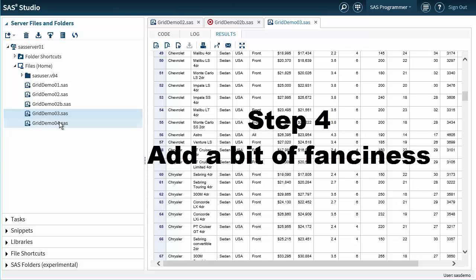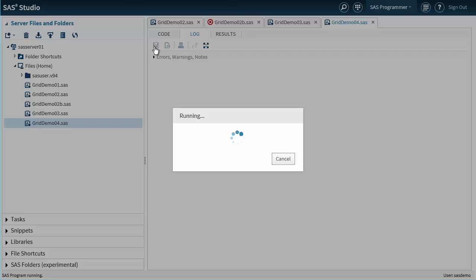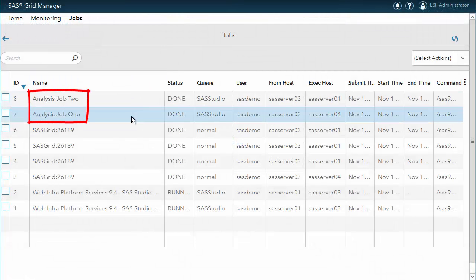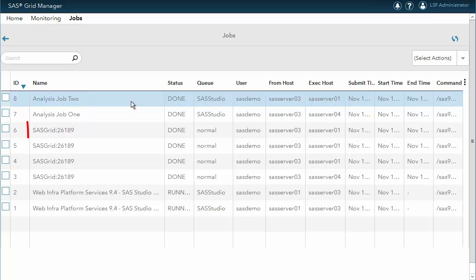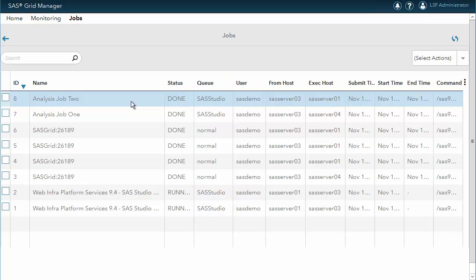We are finally at step number four: add a bit of fanciness. Now that we have a working parallel code example, we can make it better. For example, we can use macro variables to give a name to our parallel sessions so that they are easier to monitor. Or we can specify grid option sets to schedule our jobs according to policies configured by the grid administrator. While the latest release of our code is running, we can switch to the SAS Grid Manager module to check the results. Now the table clearly identifies our two parallel sessions, while the previous ones had generic names such as SAS Grid colon followed by a number. We can also see that the two jobs are using a queue called SAS Studio, just like the parent workspace server sessions — this comes from specifying the correct grid option set in our code.